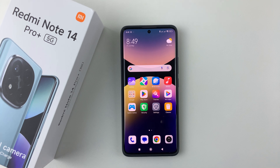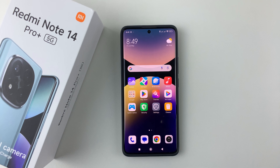Welcome back. In this video, I'll show you how to add another Google account on your Redmi Note 14. I'm using the Redmi Note 14 Pro Plus, but the same steps should apply for all the other Redmi Note 14 phones.